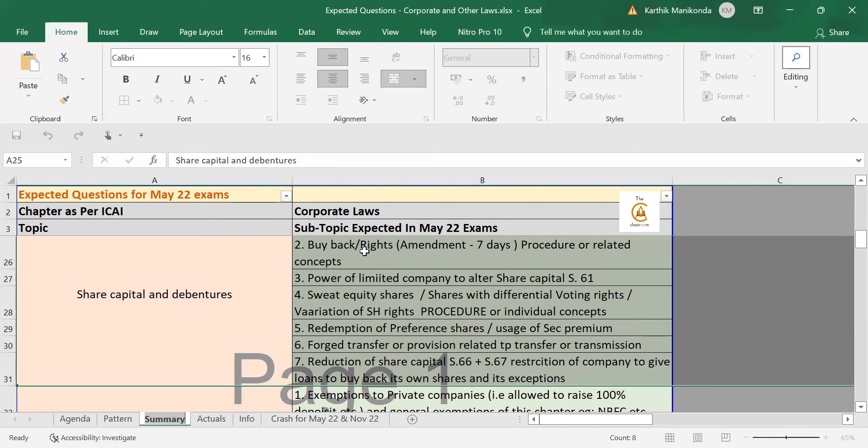So, I put up those concepts over here which has not been tested and few concepts which might be tested again. For example, for this attempt May 22, I feel right shares is very important because there is an amendment and right shares has not been tested in the previous attempt. So, this time, they can test it very much.